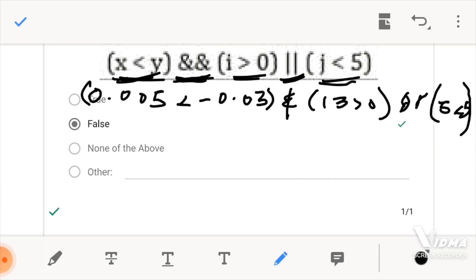Now let's look at something. We first initialize x to be 0.005 and y to be negative 0.03. So here, 0.005 is less than negative 0.03, which is false. For the AND Logical Operator, both of them have to be true to give us true. And if one of them is even false, the AND Logical Operator would present a false Boolean expression as the total result.